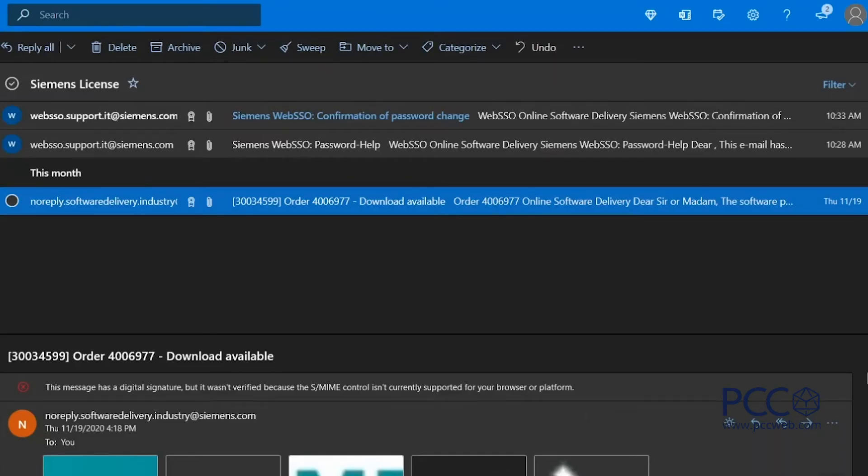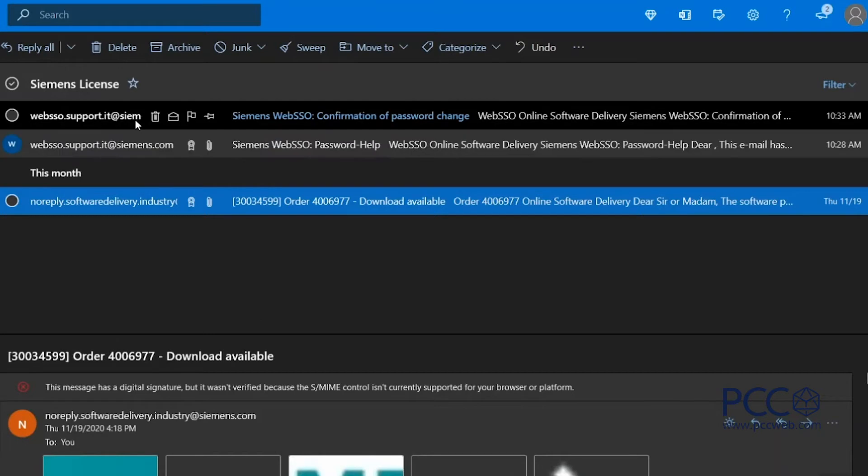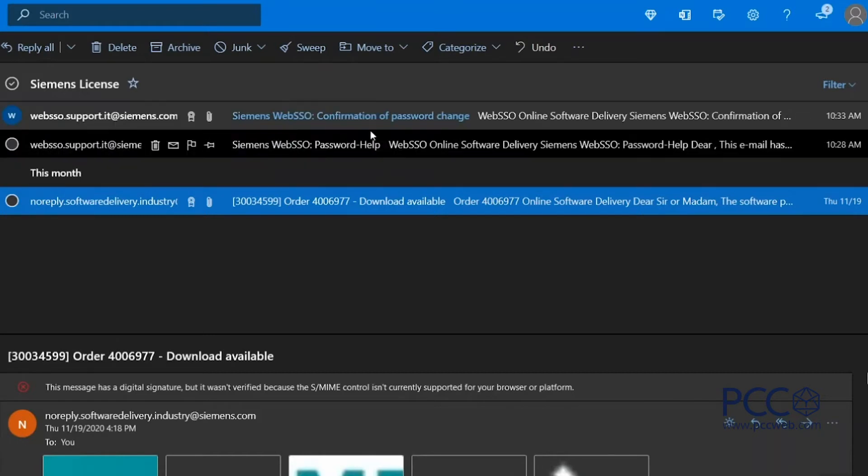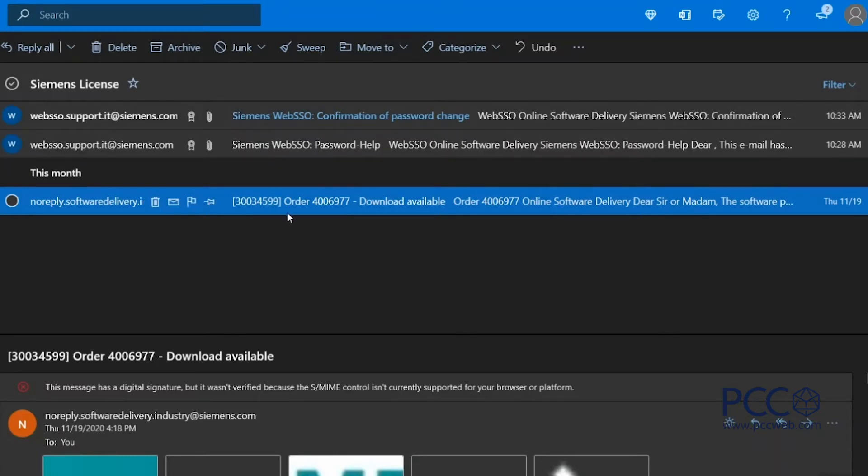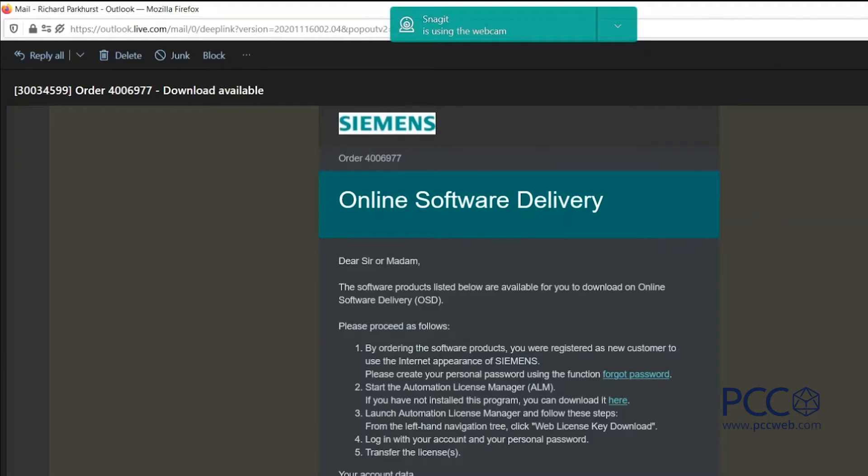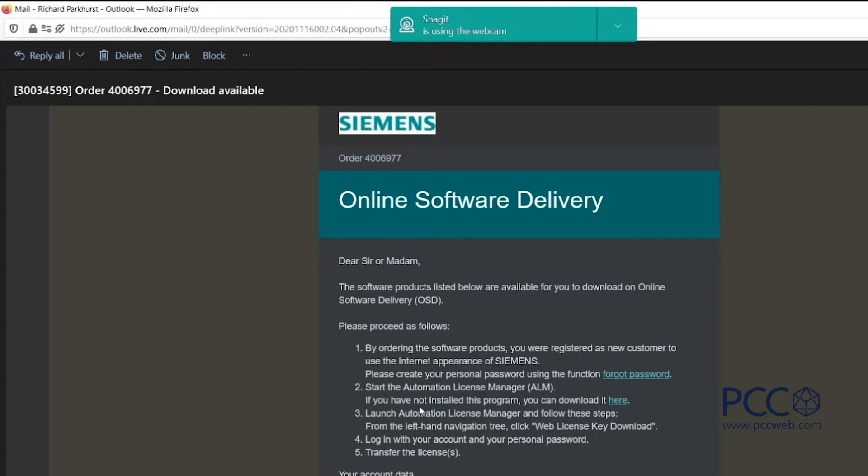Once I finish that password change process, I will immediately get an email from Siemens confirming the password change. Now you want to shift your attention back to that original email regarding the software delivery. Step two says start the Automation License Manager software. This is the software where we transfer license keys back and forth from USB media or online media to our hard drive. If you have never installed any Siemens software on your computer, it's likely you don't have ALM installed. So what we're going to do now is use this link to download the Automation License Manager software.